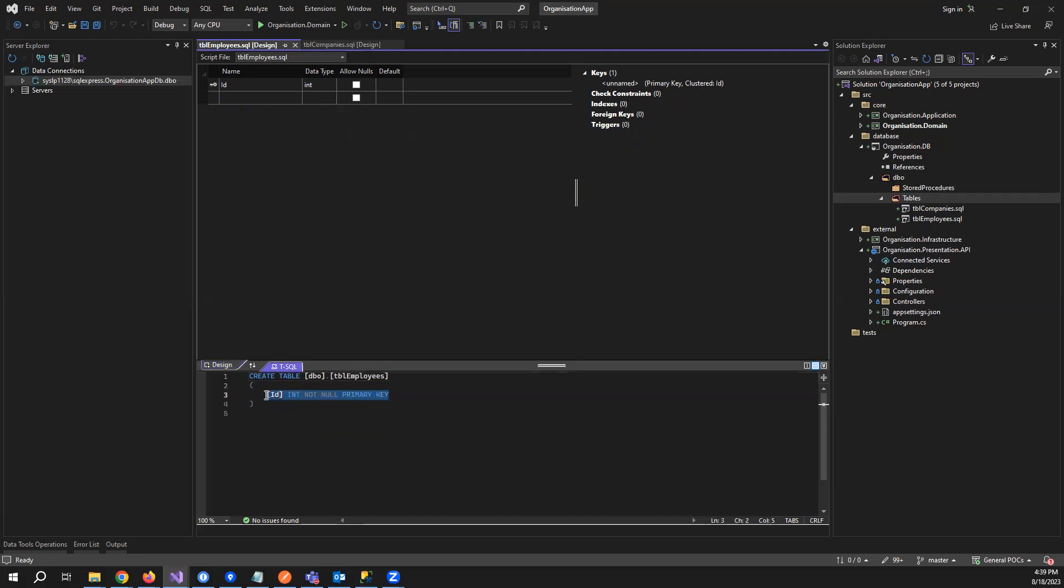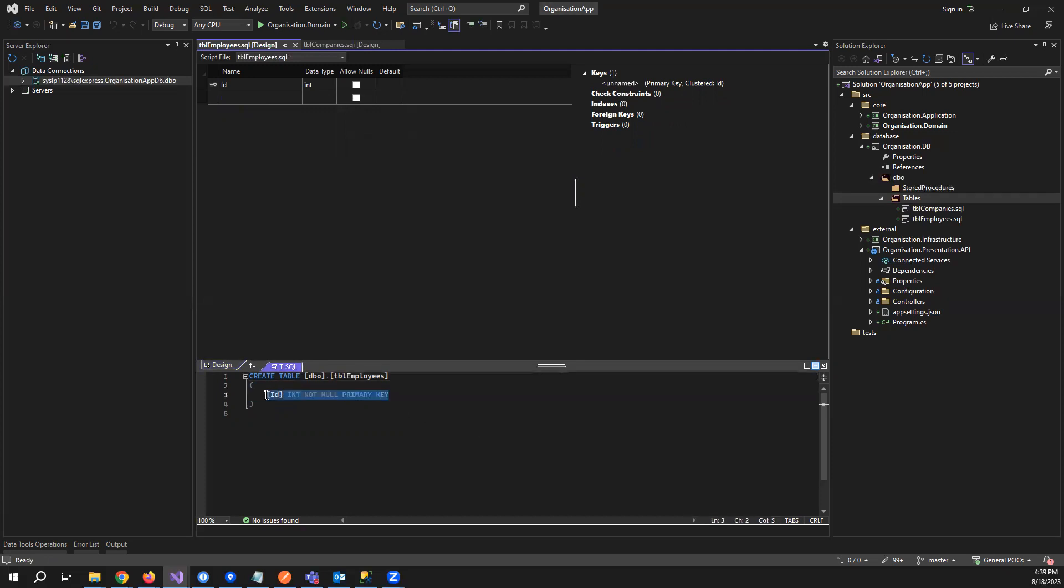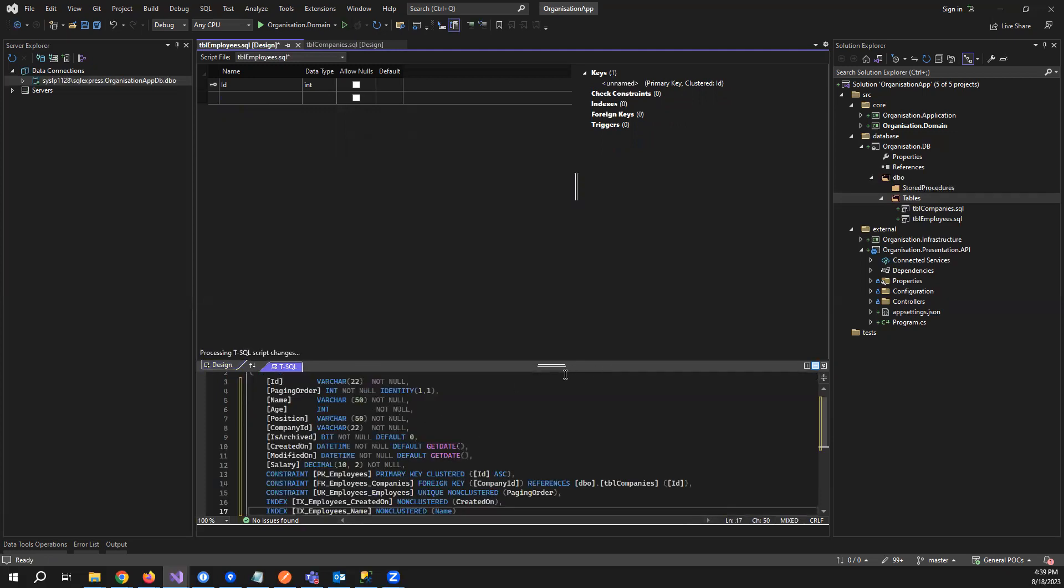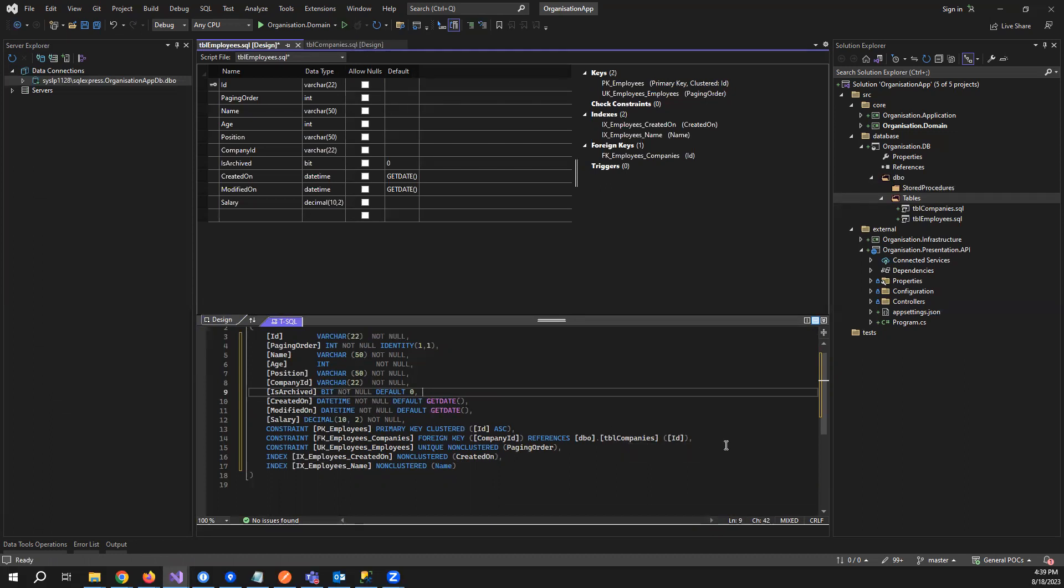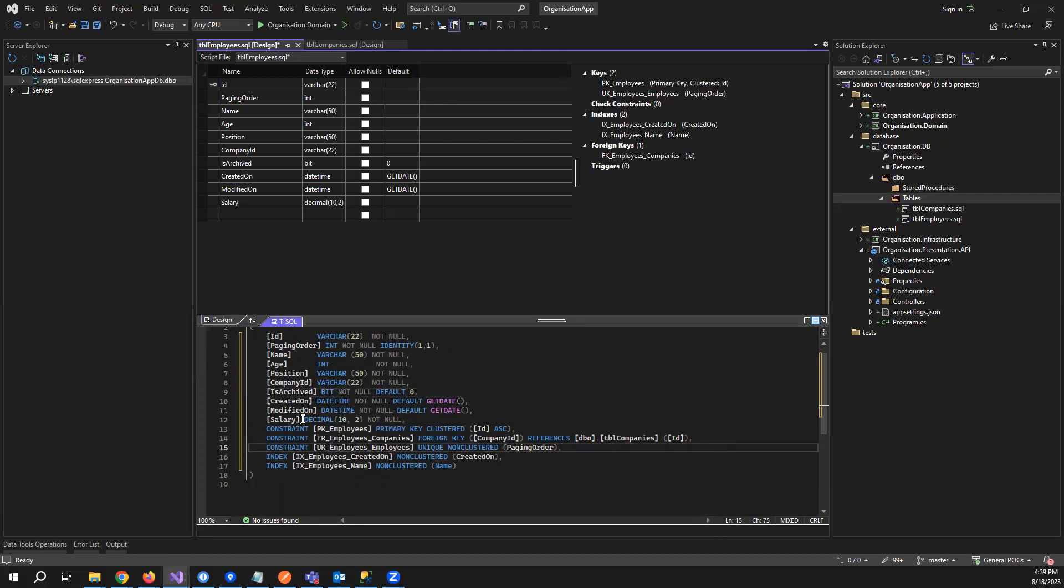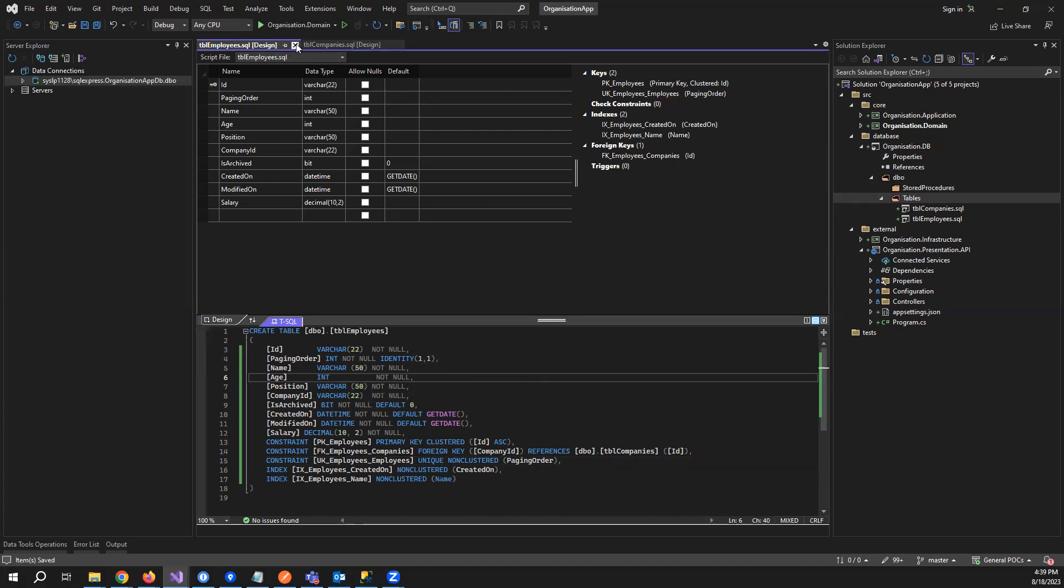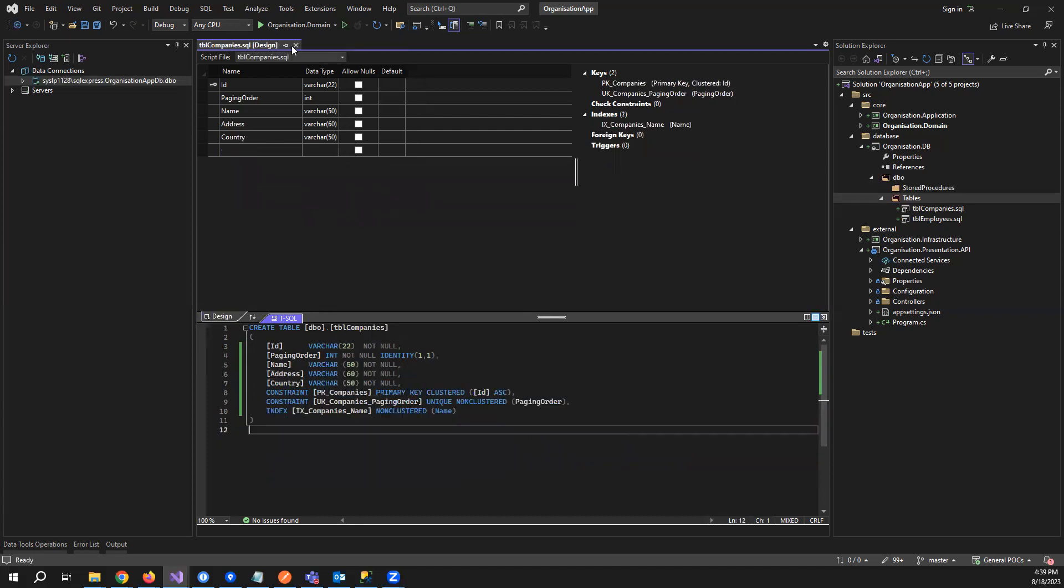Let me set up the employees table now. Similarly, we have employees table. This one will have a foreign key which is corresponding to the company's table. And also this one is having the paging order column which is an identity column.